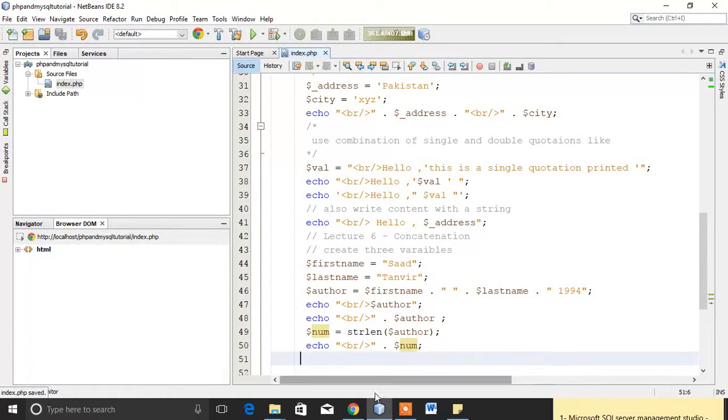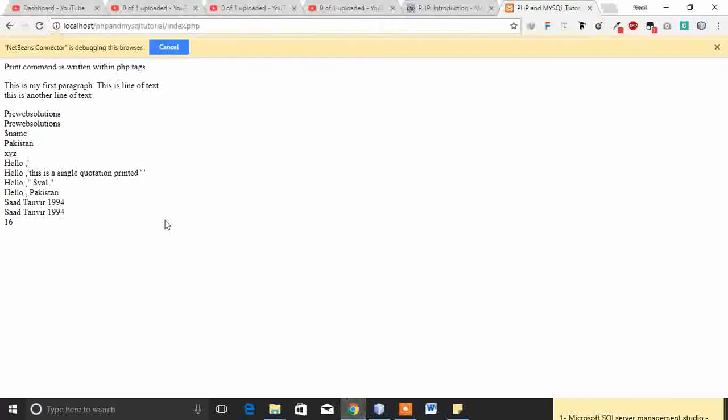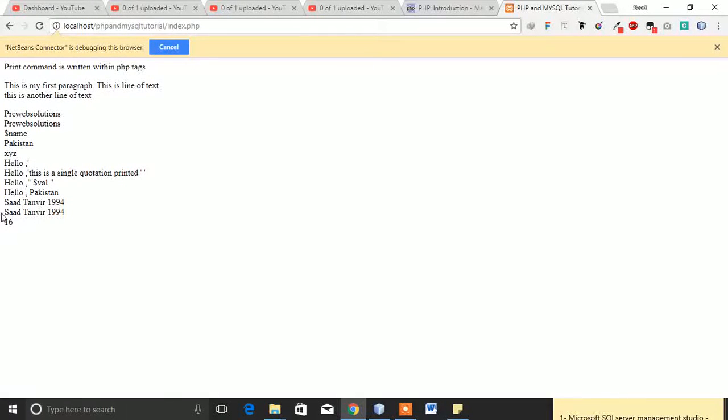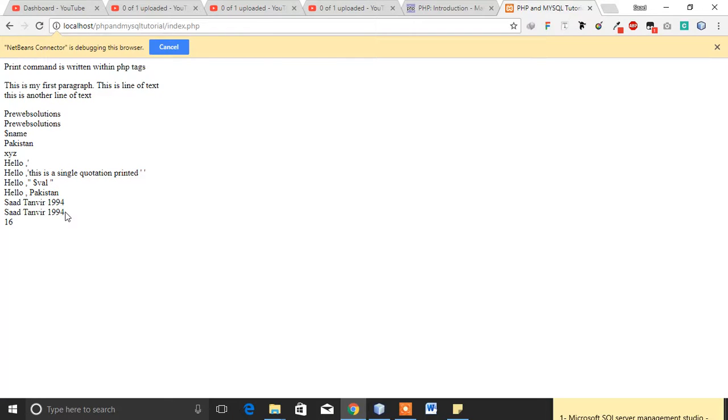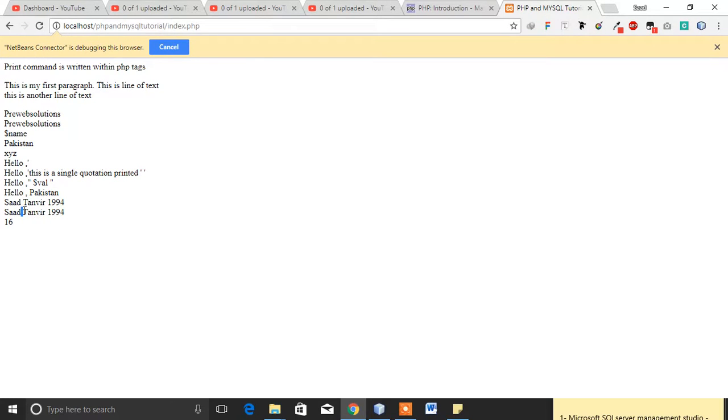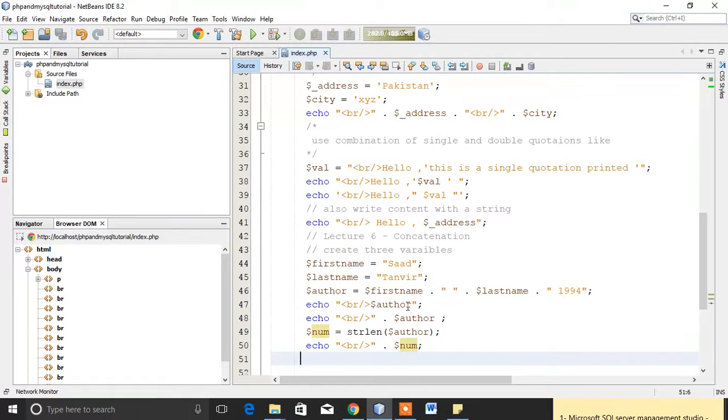Actually these are 17, but we start our counting from 0. So 0, 1, 2, 3, 4, 5, 6, 7, 8, 9, 10, 11, 12, 13, 14, 15, and backslash zero 16. We also consider these are also one character, considered as one character while counting the string. So these are 16 characters.